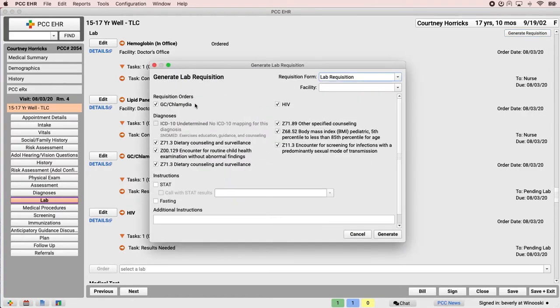The regular in-house tests that Dr. Crusher did during the well visit, the hemoglobin and lipid panel, don't show up in the generate requisition window, but the outbound labs do.